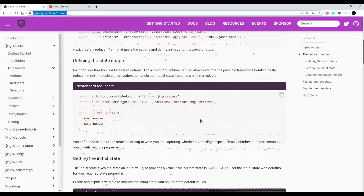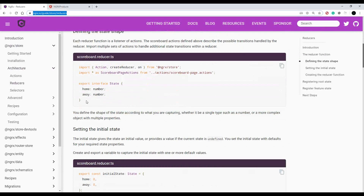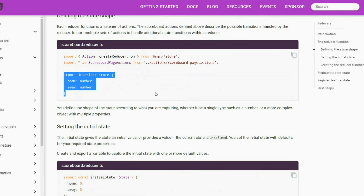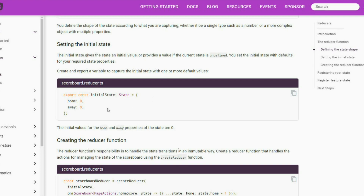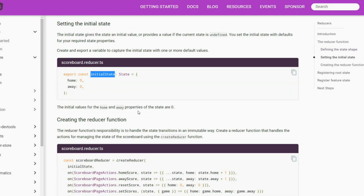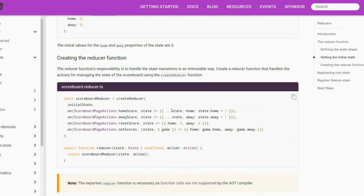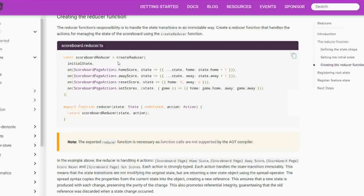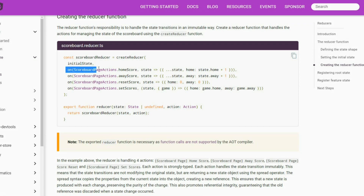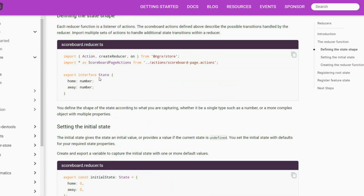There are three basic steps to setting up a reducer. The first step is setting up your interface. The second step is setting up your initial state, and the third step is actually creating the reducer, passing in the initial state, and then using the 'on' methods that handle the different actions you want to handle. Let's work on step one — setting up our interface state.